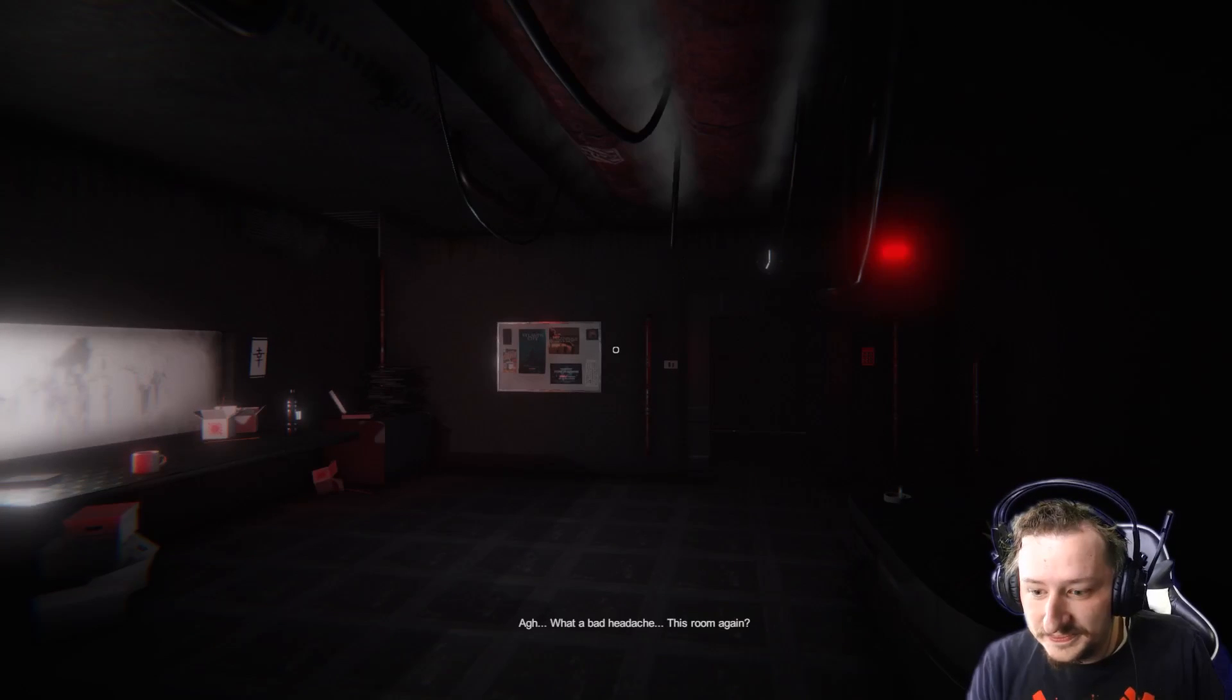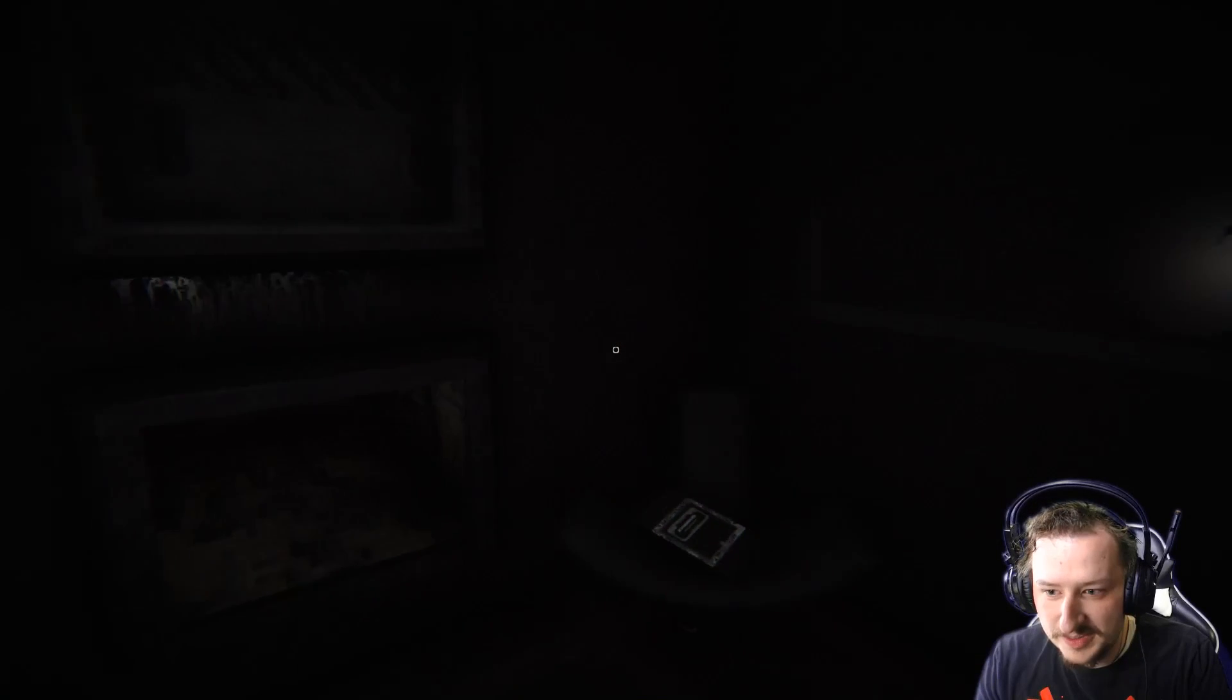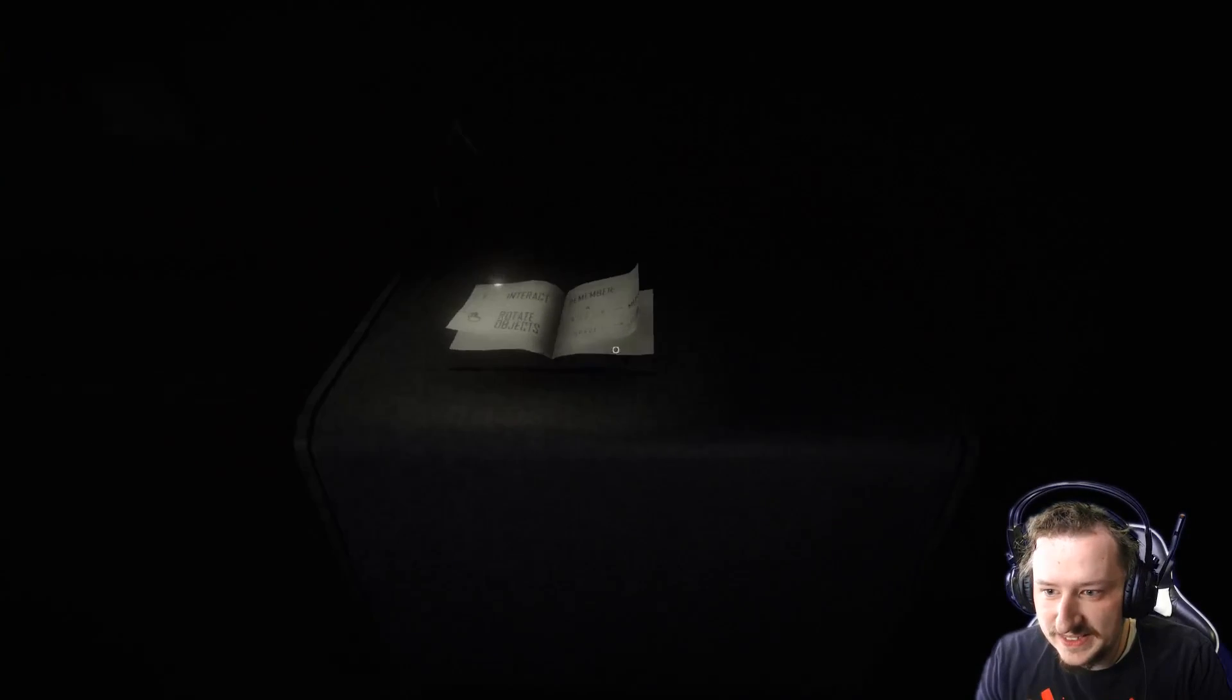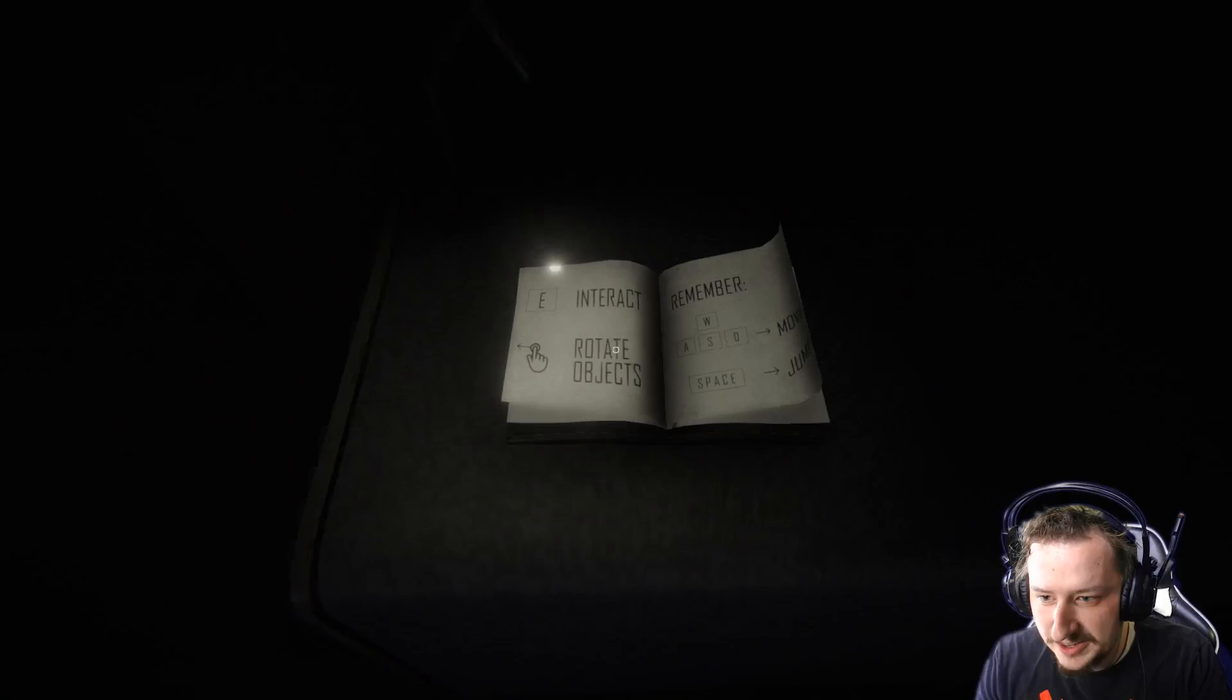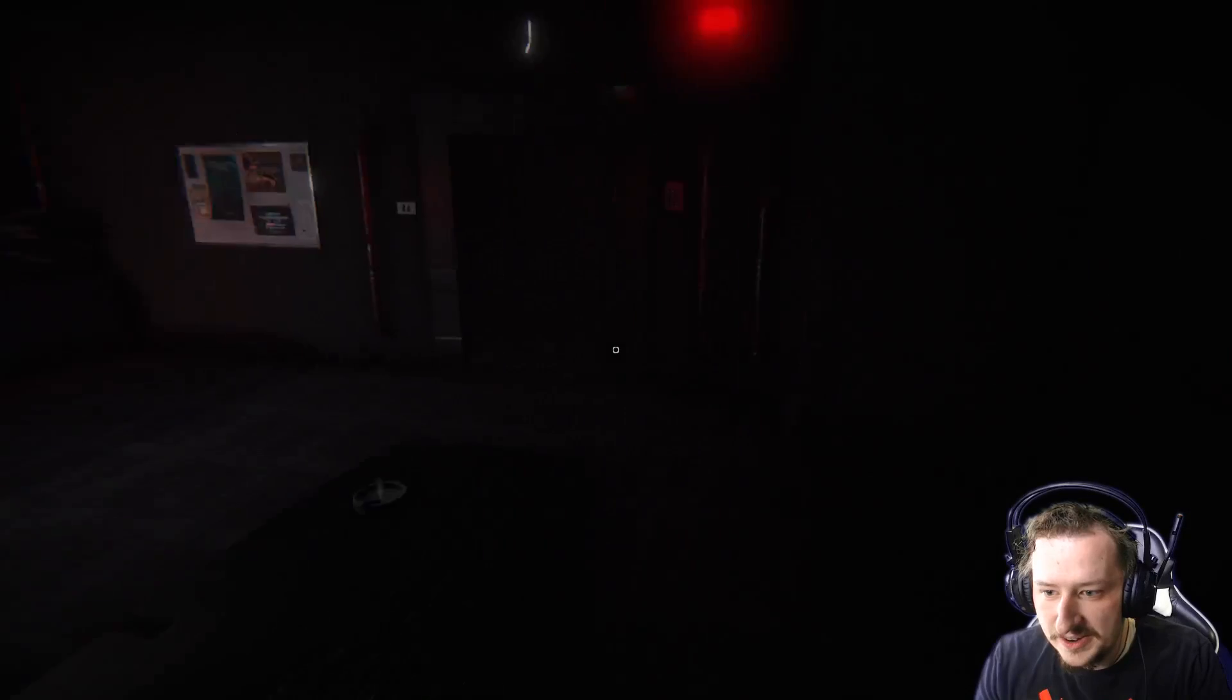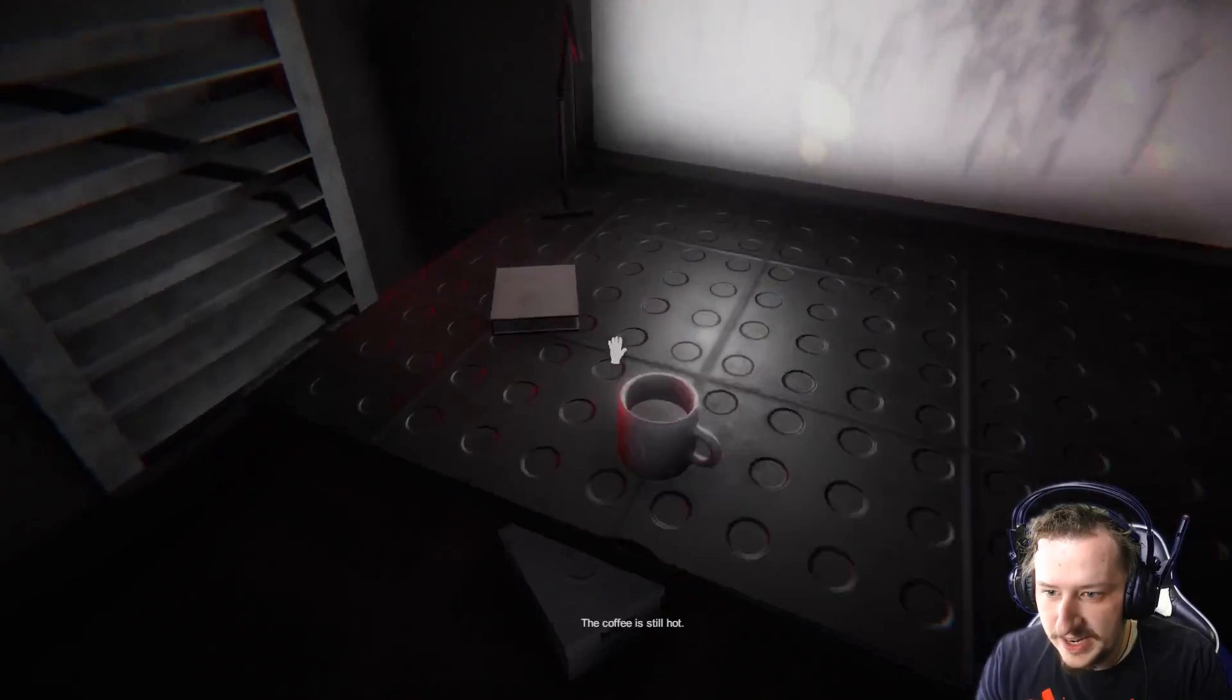Ah, what a bad headache. This room again. This room again? Whose room is this room? Is this my room? Are these my beds? Oh, we got a little pamphlet here. Let's see. Interact. Wait, remember WASD, jump, rotate objects, okay. That sounds easy enough. The smoke stinks. We gotta throw it away.